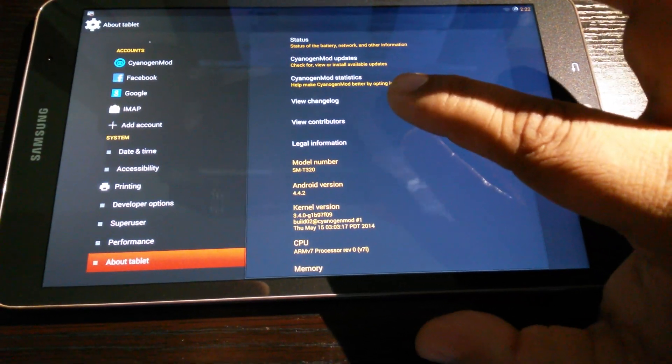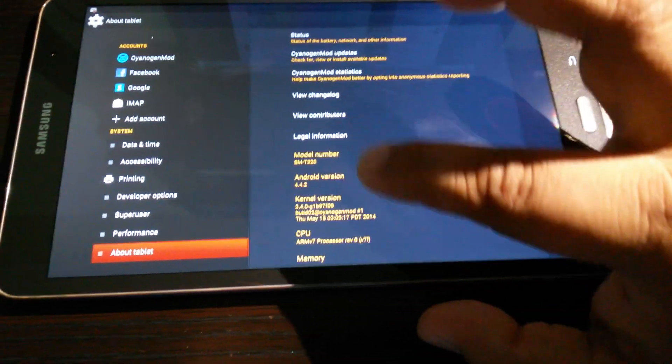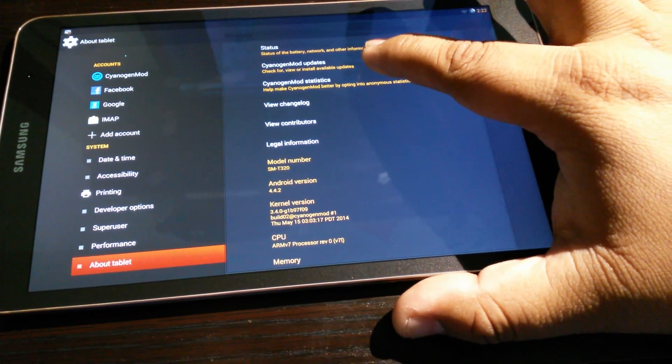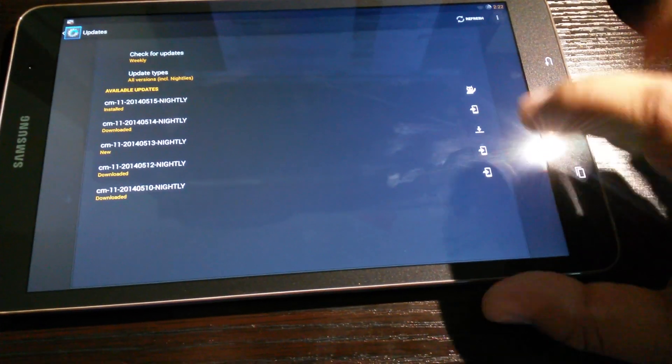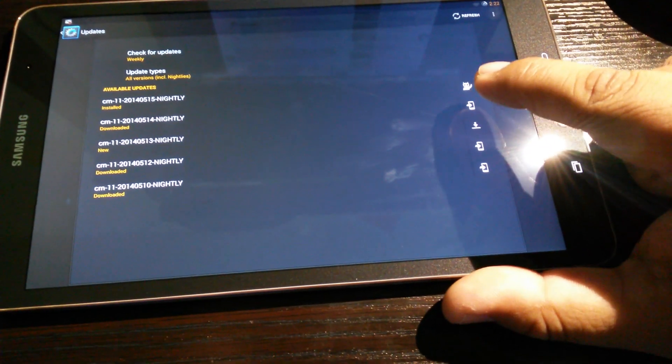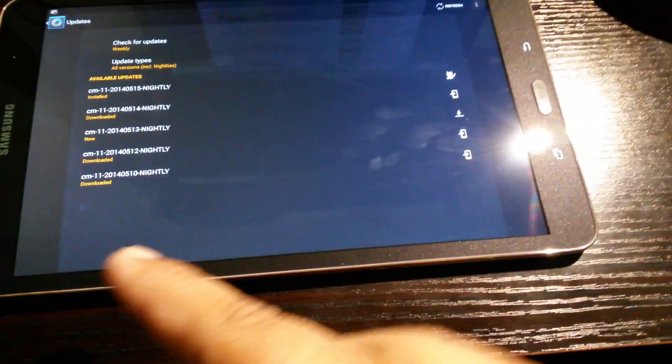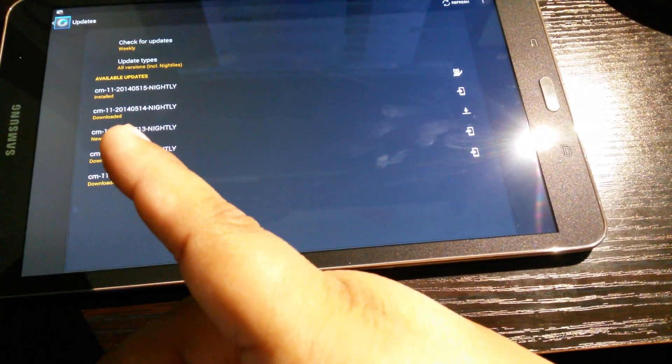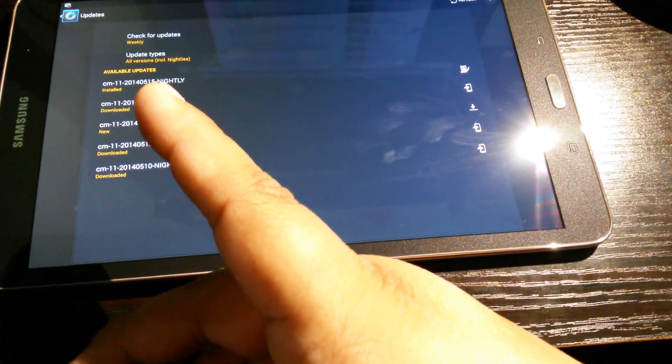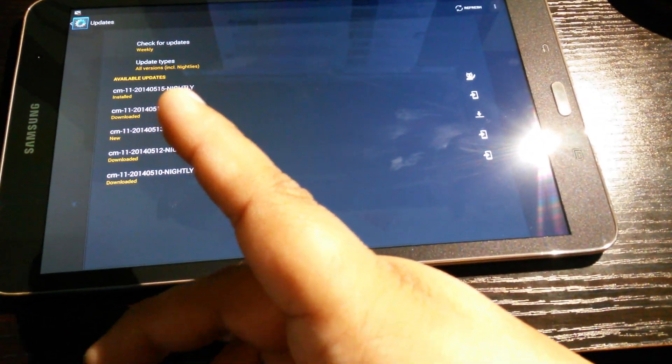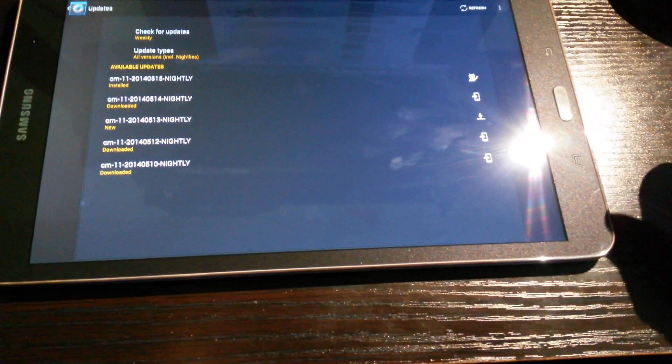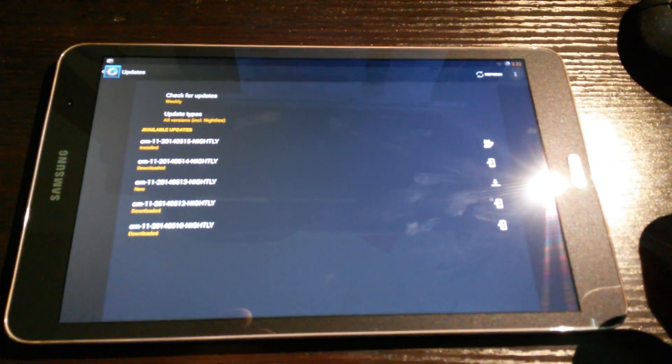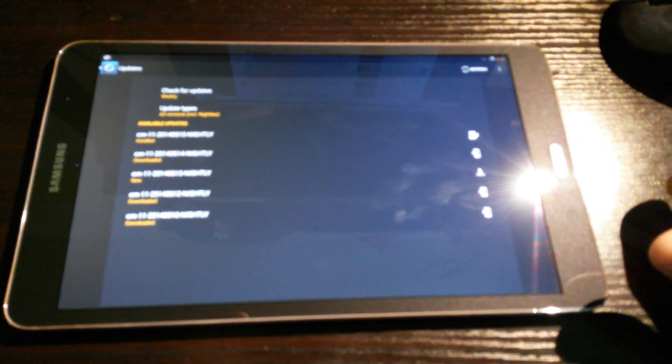So you see it says CyanogenMod Updates, and I'll show you I'm running the latest update. Here it is, the date today 2014-05-15. So yeah, it's working perfectly, no problem at all right now, no crashes, no lagging.